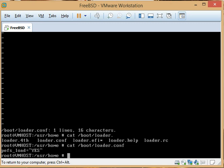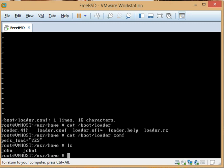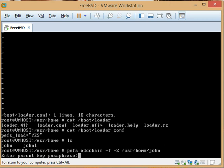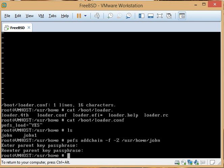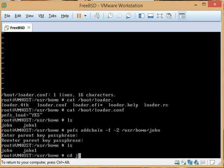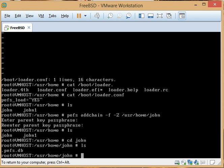Next we want to add a keychain in pefs for that home directory. So we run: pefs addchain /usr/home/john. It's going to ask for a key phrase. It's important that this password is the same as your user password, not your root password. Now inside /john we should have a .pefsdb file, which is exactly what we want.